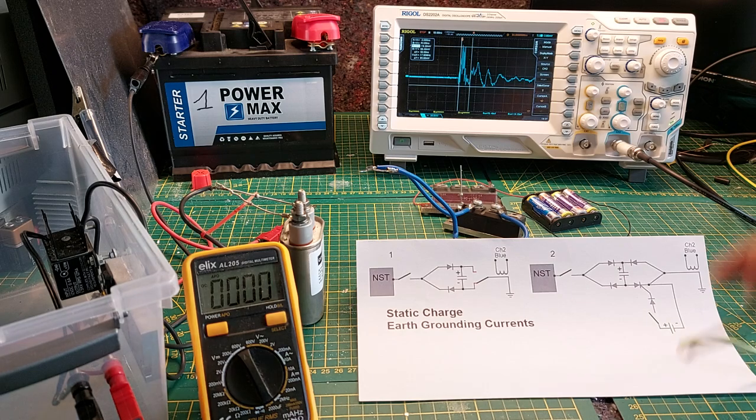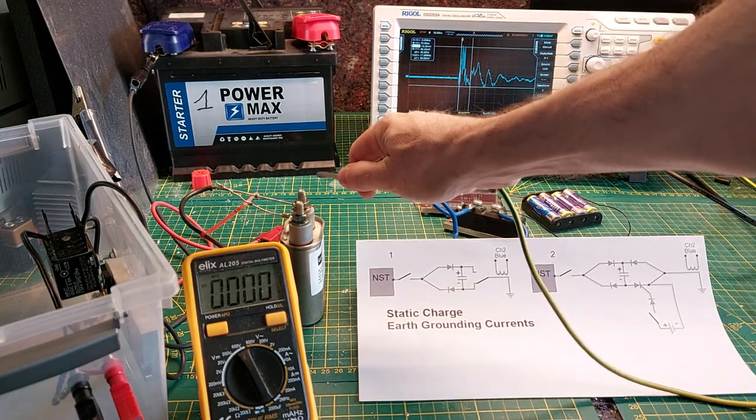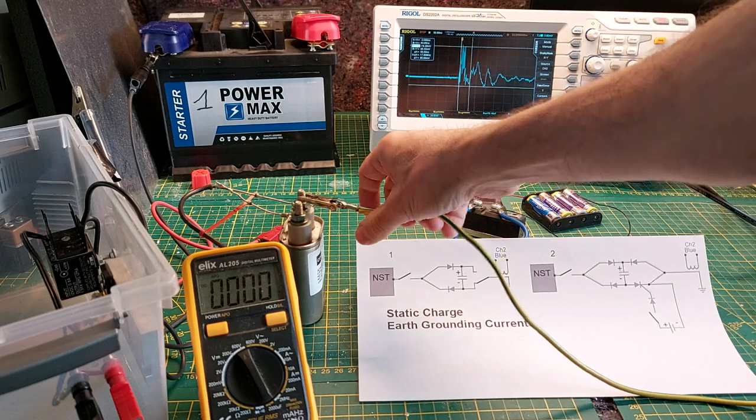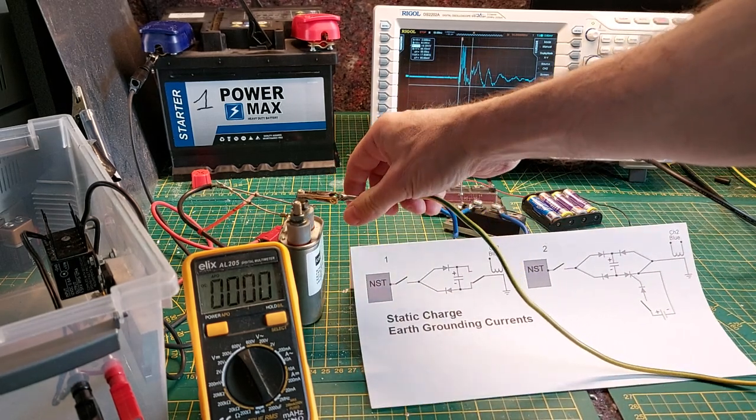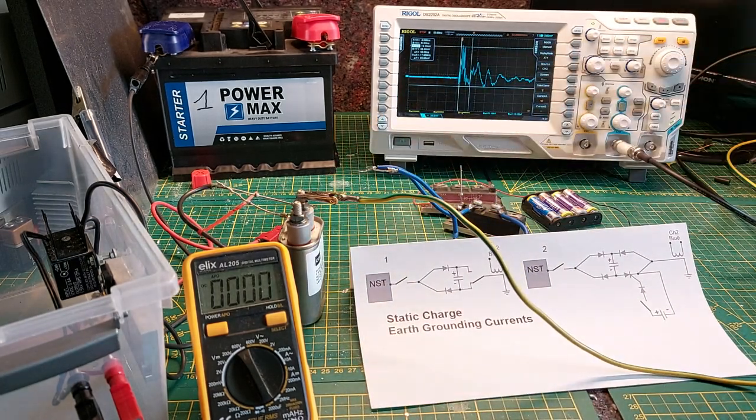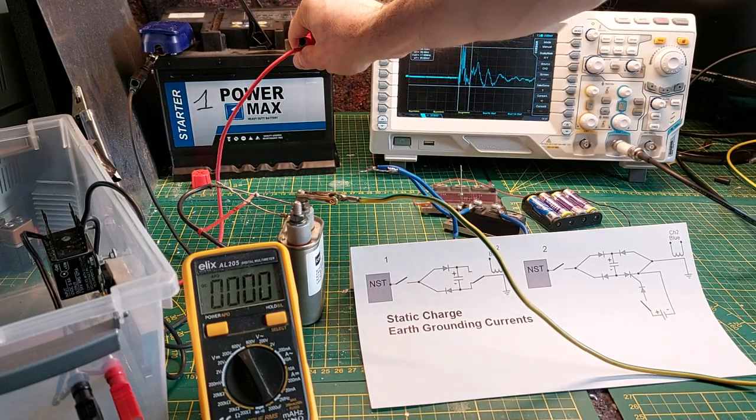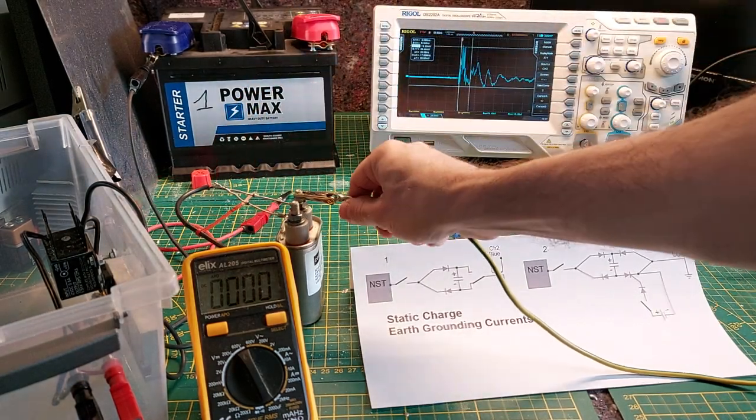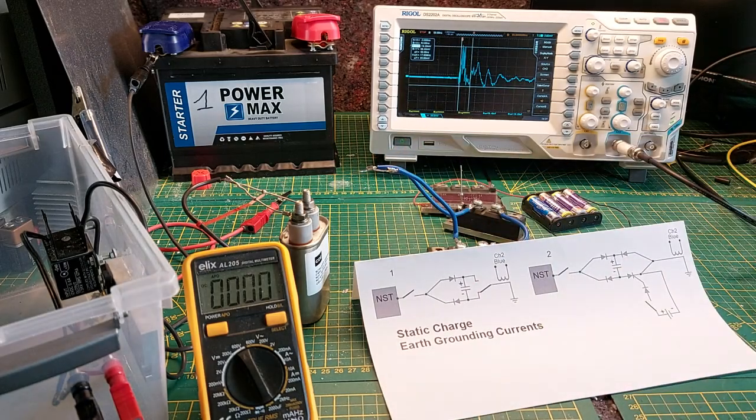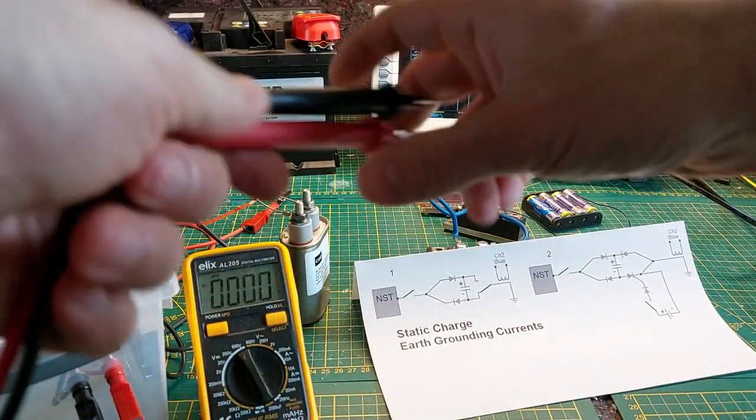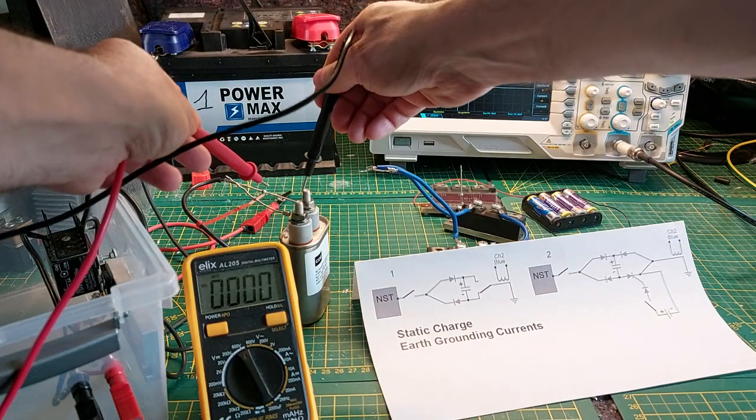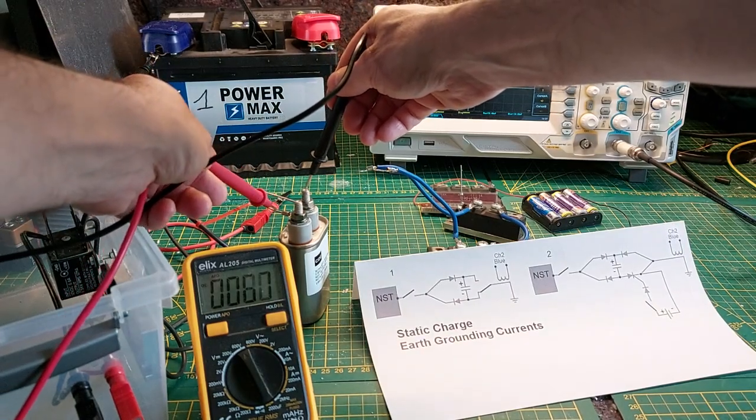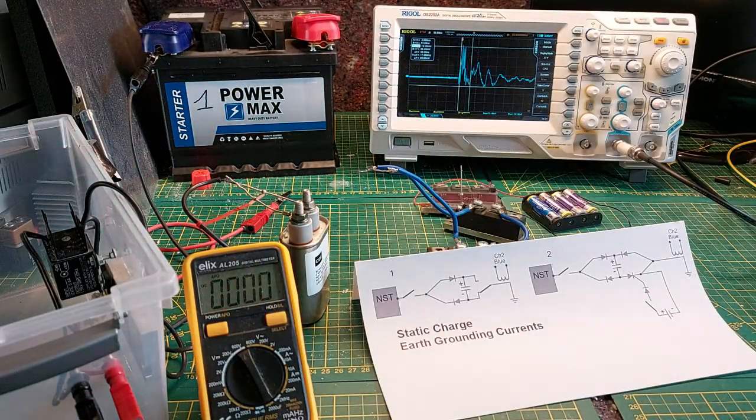So I will connect my earth ground connection and charge up the capacitor. It is still a little bit charged from before. Connect it. I cannot hold my meter there for long because it will discharge the capacitor too much. As you can see we have over 1000 volts at the moment.